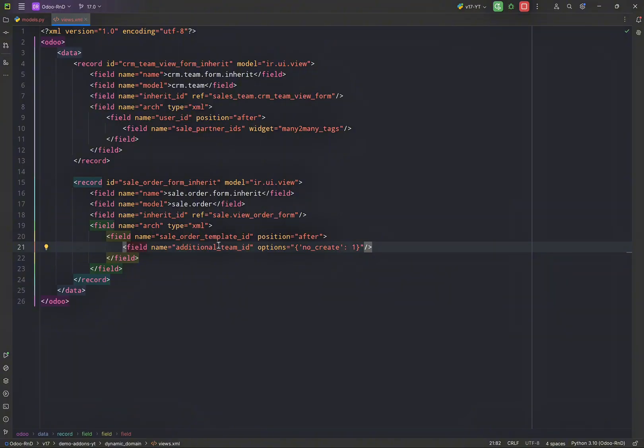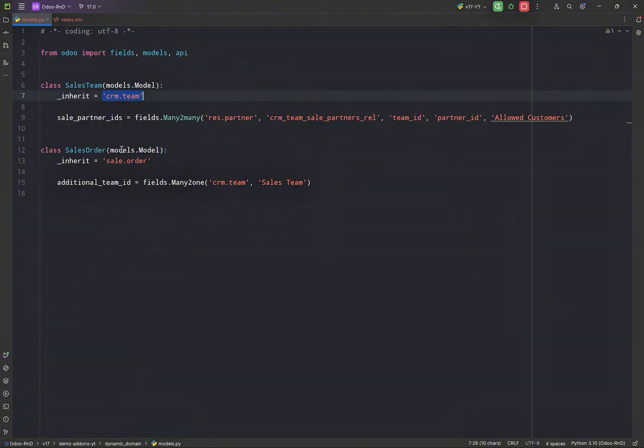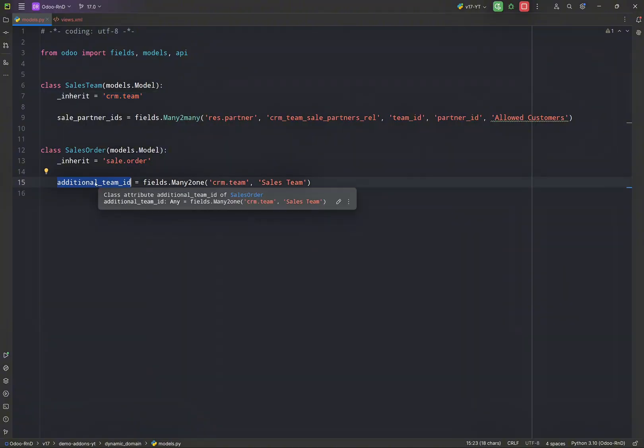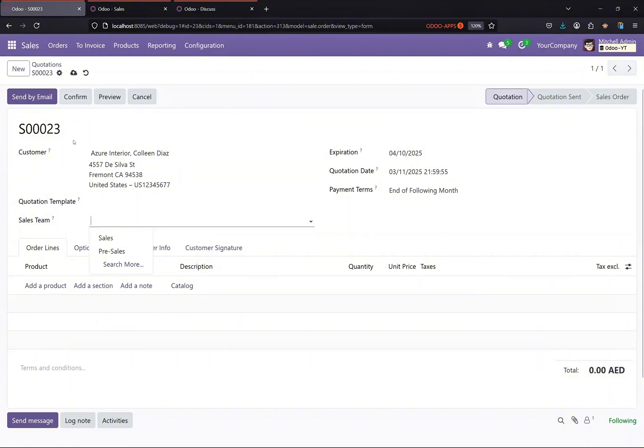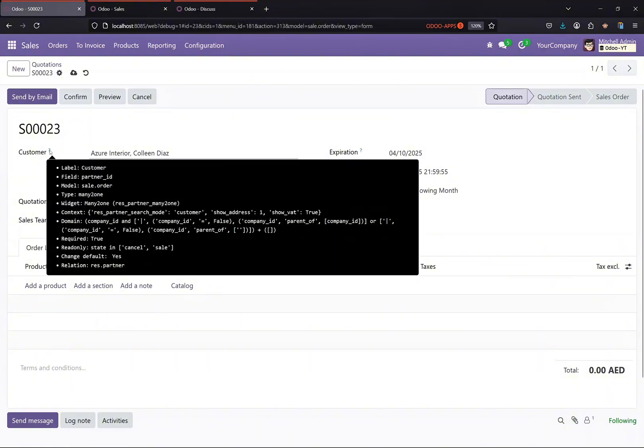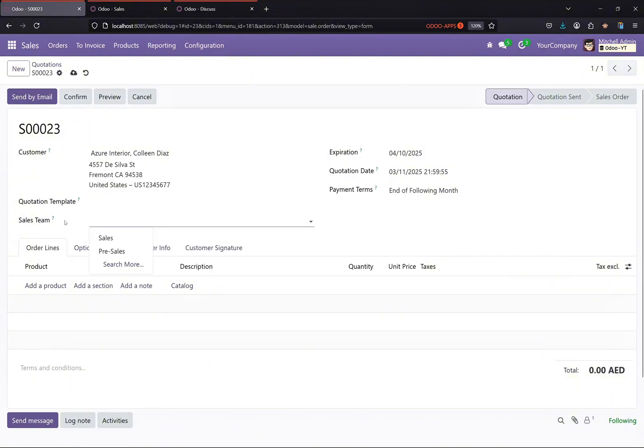So now what we have to do is we have to apply dynamic domain on this field. If the customer is changed in the sales order, so depending upon the customer, the partner_id field, we have to show dynamic list of sales team over here.